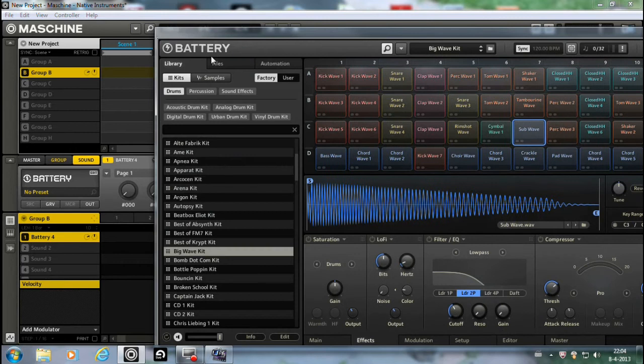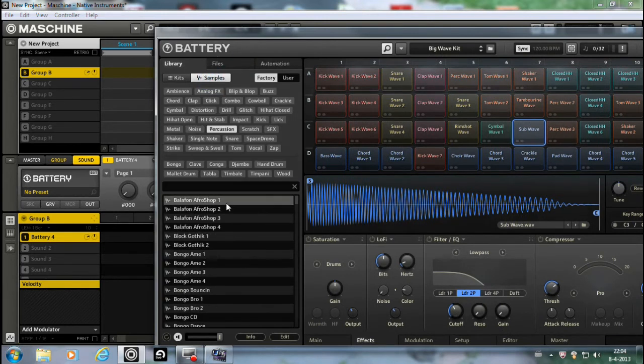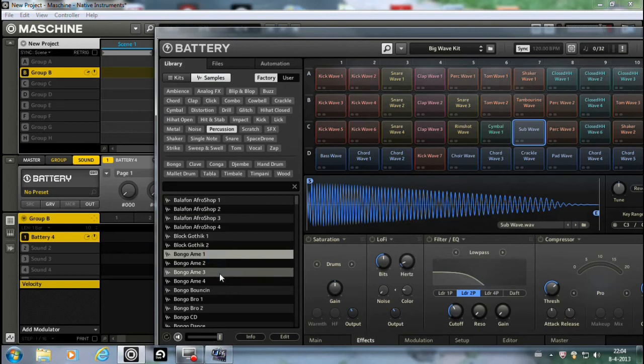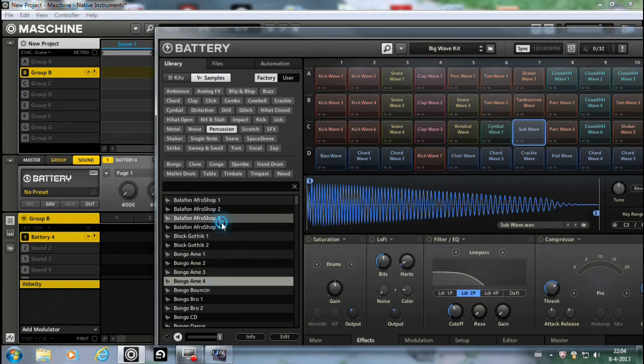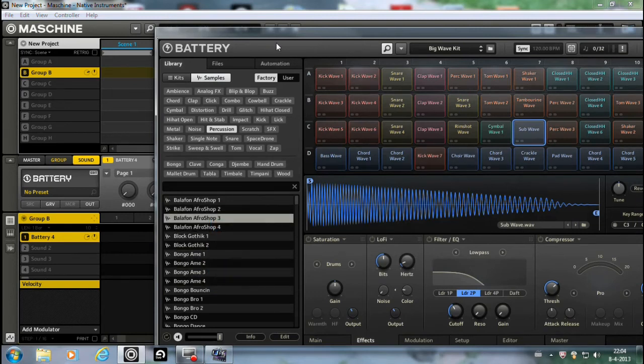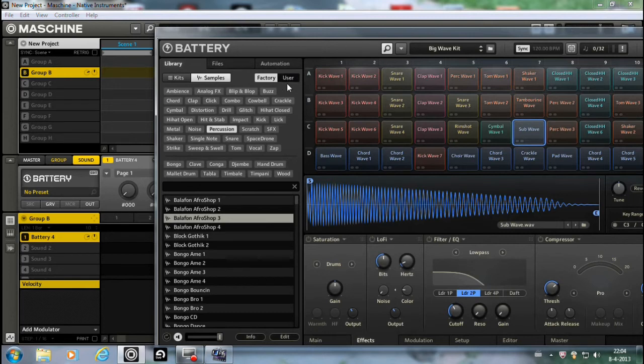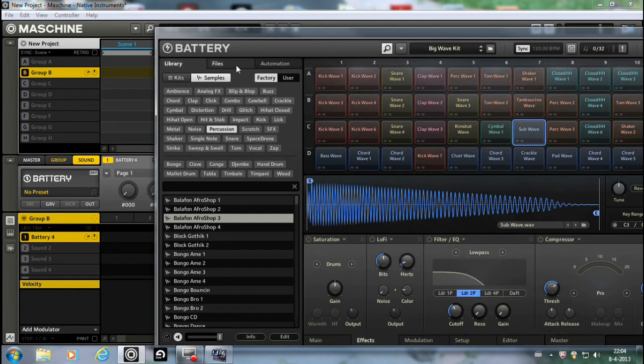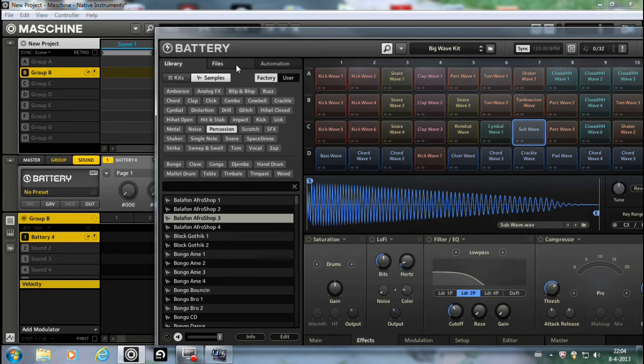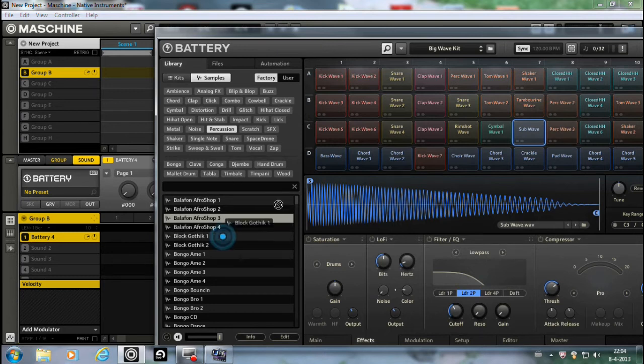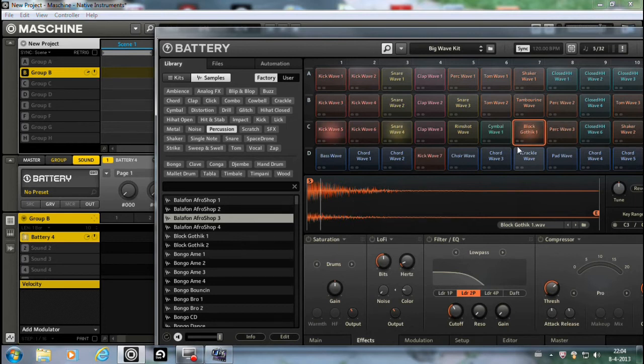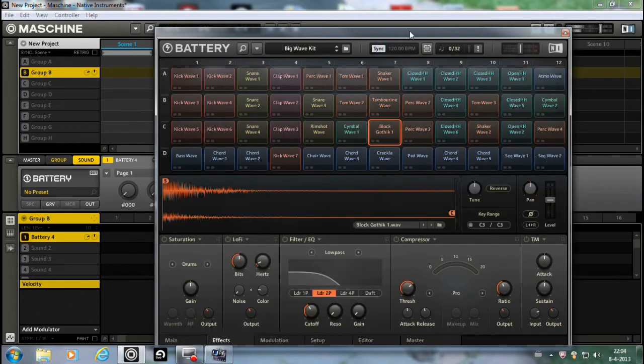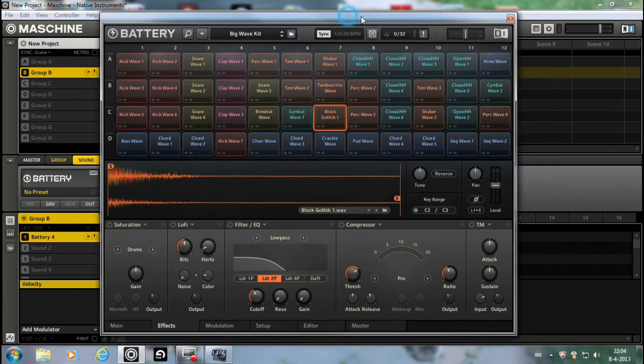You go to the library and choose one from the samples. You can also pick a sound from the user slot, the user bank, or from the files, from your hard disk, whatever. If you got a nice sound on your hard disk, you just open up files, go to your hard disk, and drag it in there. You drag it and it replaces the other one.